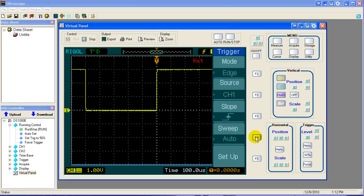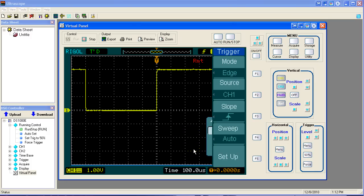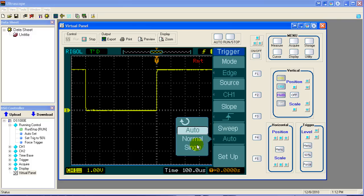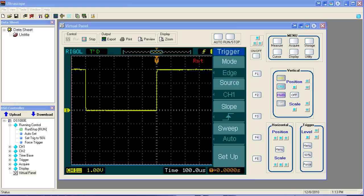We have choices here. Our choices are normal, which means it'll trigger and run a sweep every time it sees a signal. Now we have the single mode. Single mode means when it gets triggered, it makes one sweep and stops and leaves that sweep on the screen. They're useful in different ways, different scenarios. Most people leave the oscilloscope in auto mode unless you purposely want to look at a single sweep. We'll put it in normal mode and select normal mode now.